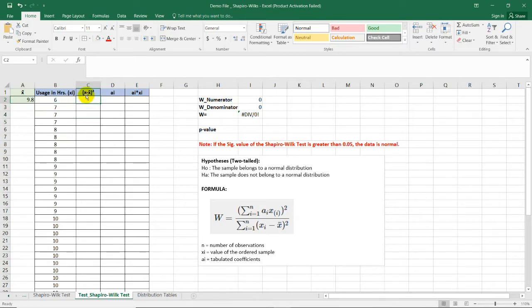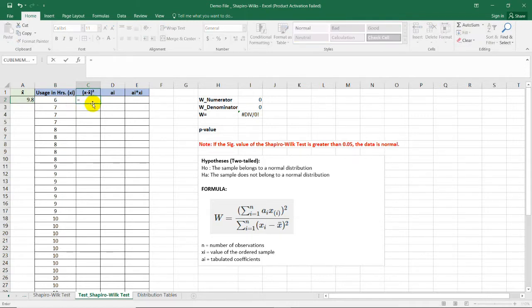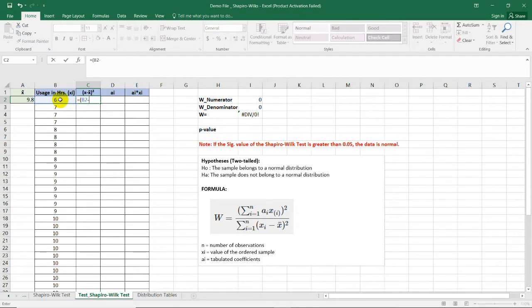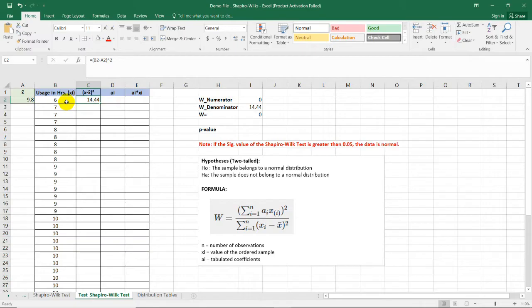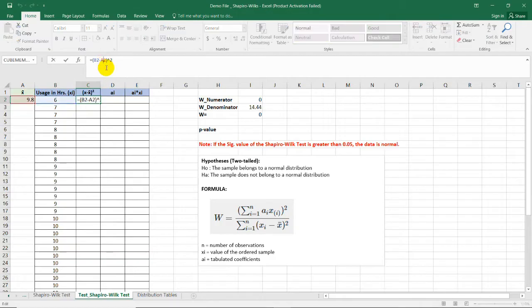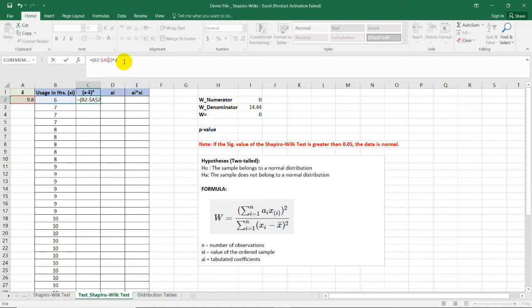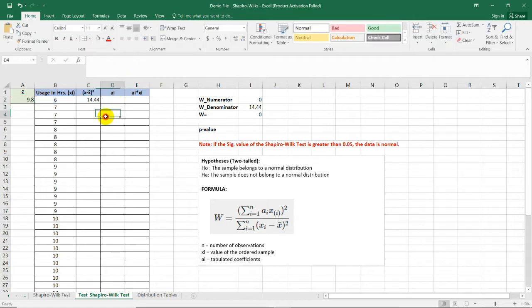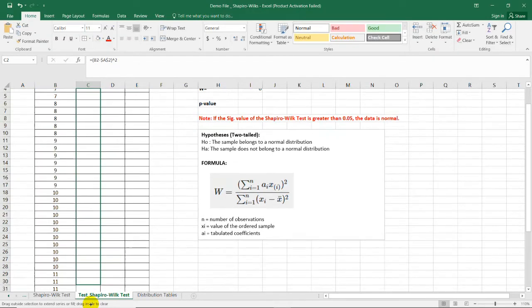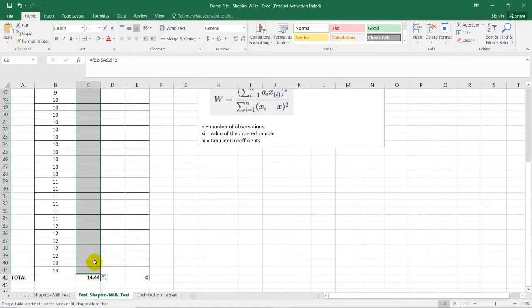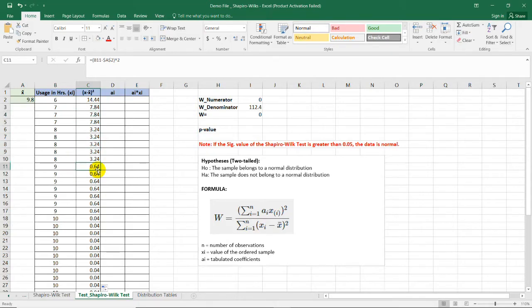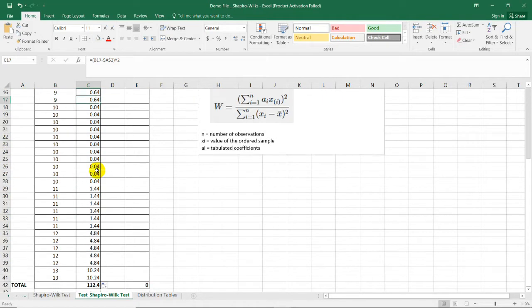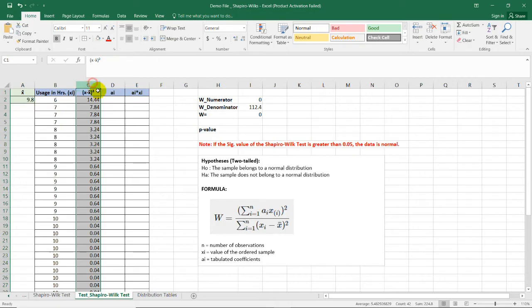To do that, we need to get the difference between each cell and the mean. Equal sign, open parenthesis, 6, which is this one, minus the mean which is 9.8. Then, use the caret symbol for the square of this difference. So, we now have 14.44. To copy-paste the formula, we need to change this reference to absolute value. And to do that, we need to put dollar sign for the cell and the column. Enter. Then, drag this to complete the first column.